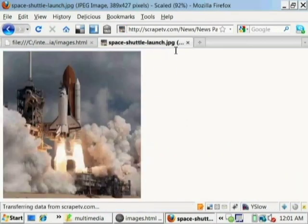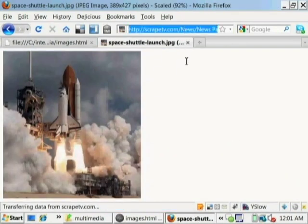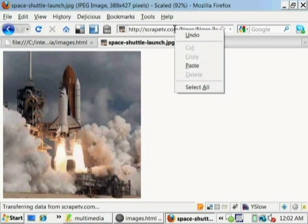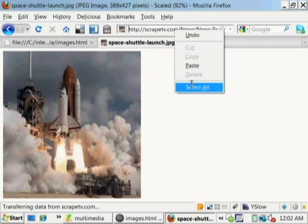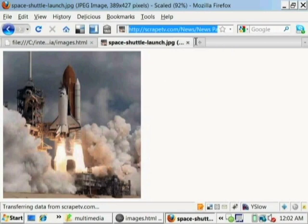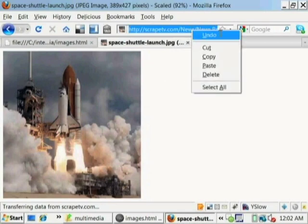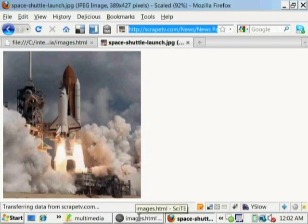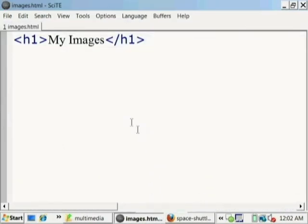There it is. Here we go. This is the address, the URL for the image. Notice that it ends with .jpg. That means that this is an image file. We'll select this address and copy it and paste it in our web page that we are creating. So copy. Now let's go back to our document, our web page document.